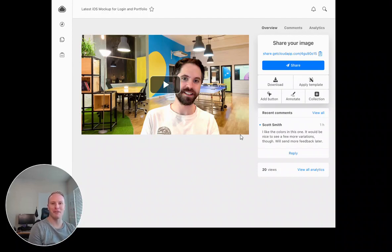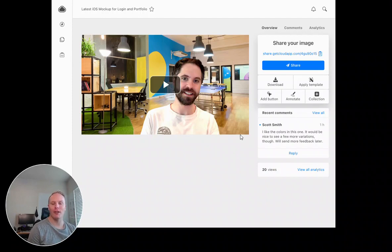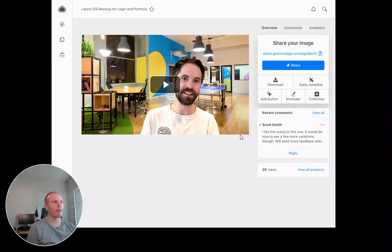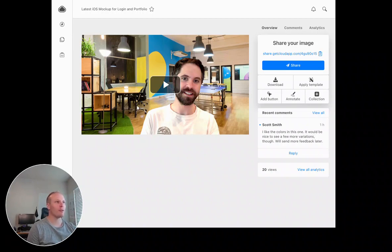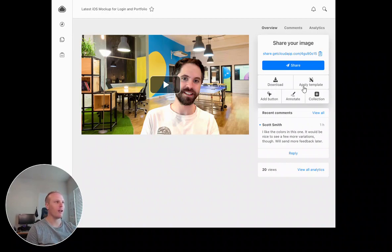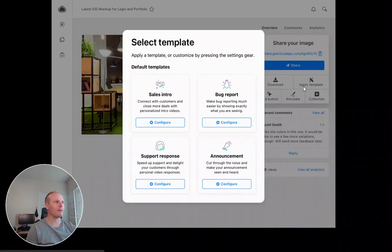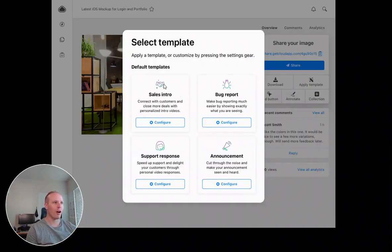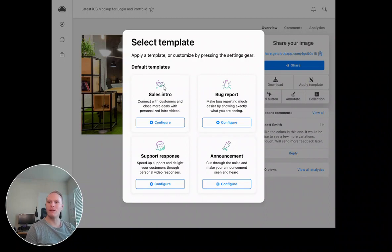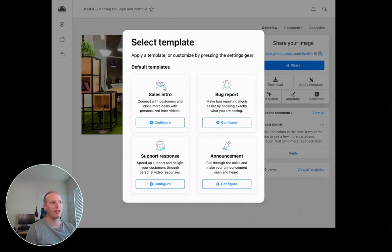Hey there CloudApp Universe, we're super excited to announce templates. Templates are going to make customizing your content even quicker and faster than ever before. With templates, I'll be able to go to a video or a screenshot or whatever kind of file I would like, click apply template, and then I'll have a few options here.